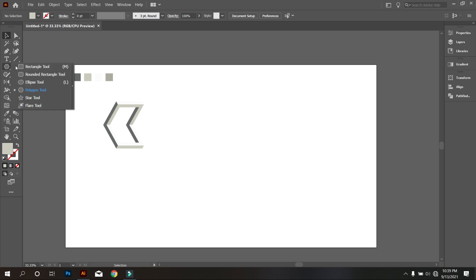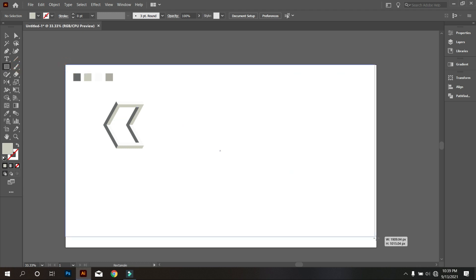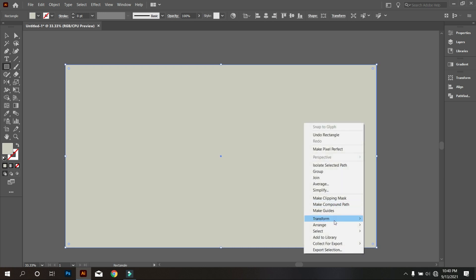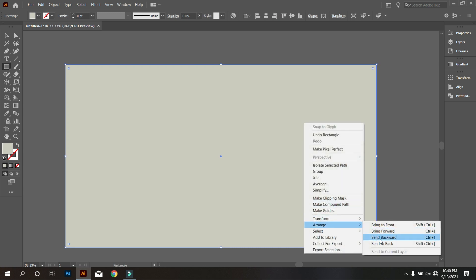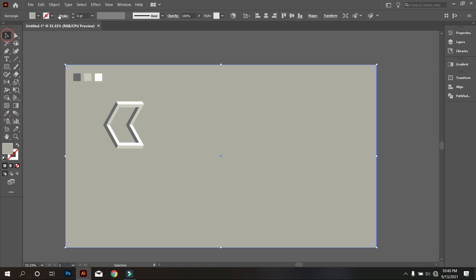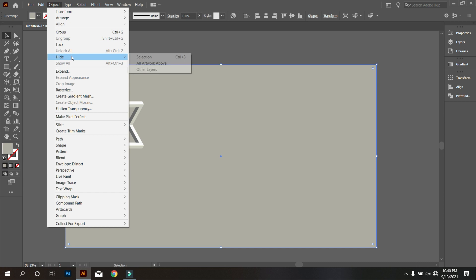Take the Rectangle tool and draw a rectangle equal to the artboard. Send it to the back and also give it a background color. That's good. Also lock the background like that.